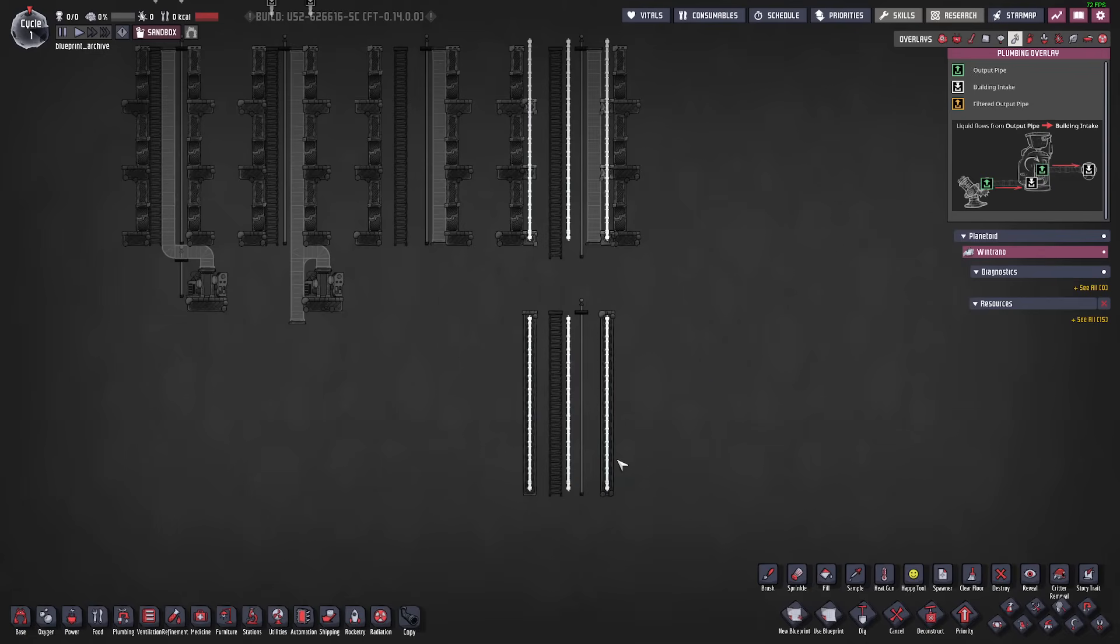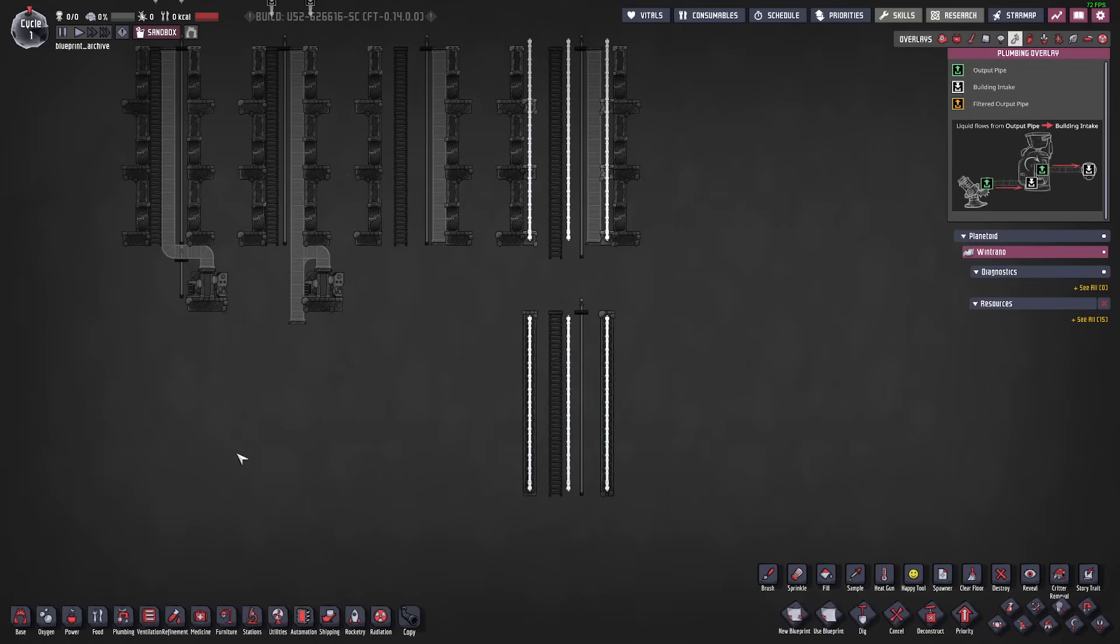Generally I will add extra liquid pipes to the right and extra gas pipes to the left because there's more water infrastructure in my base design on the left and more gas infrastructure on the right. But obviously this is something that you're going to tailor to your specific base design.